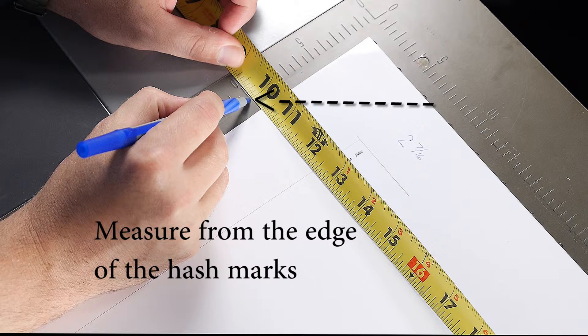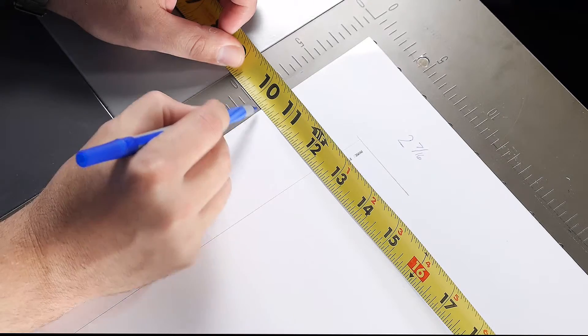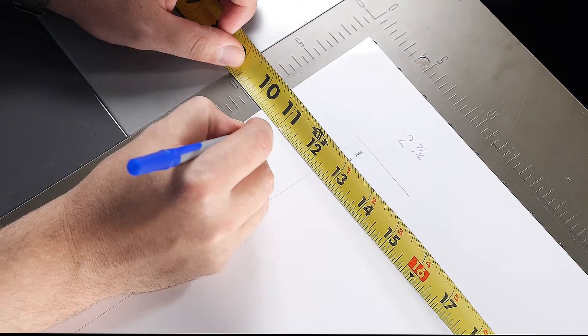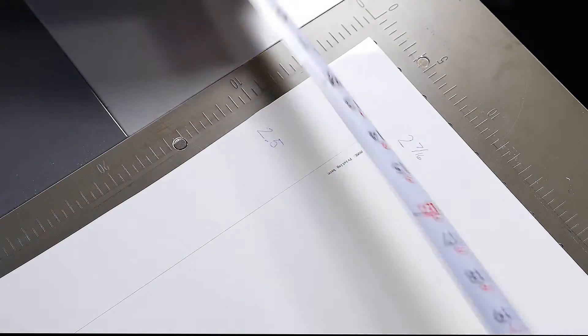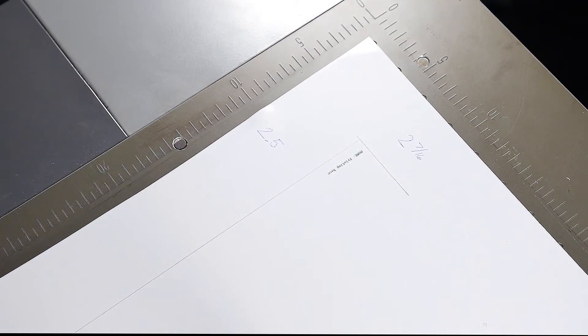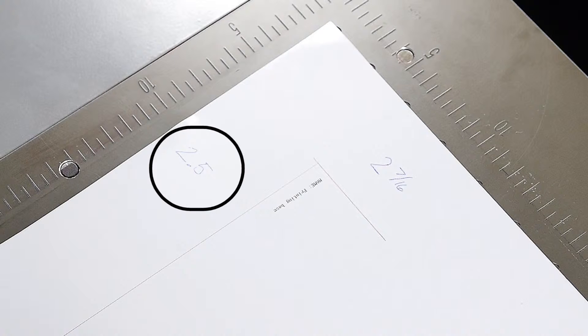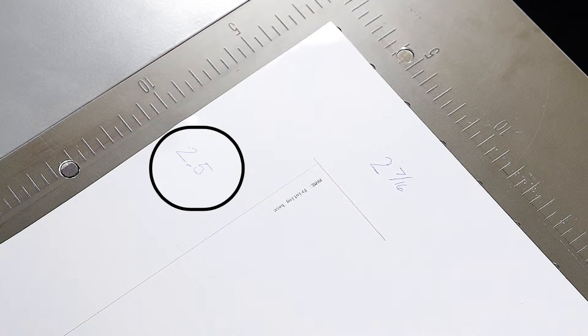Measure the lower line to the edge of your printing area. The original measurement for this demonstration is 2.5.